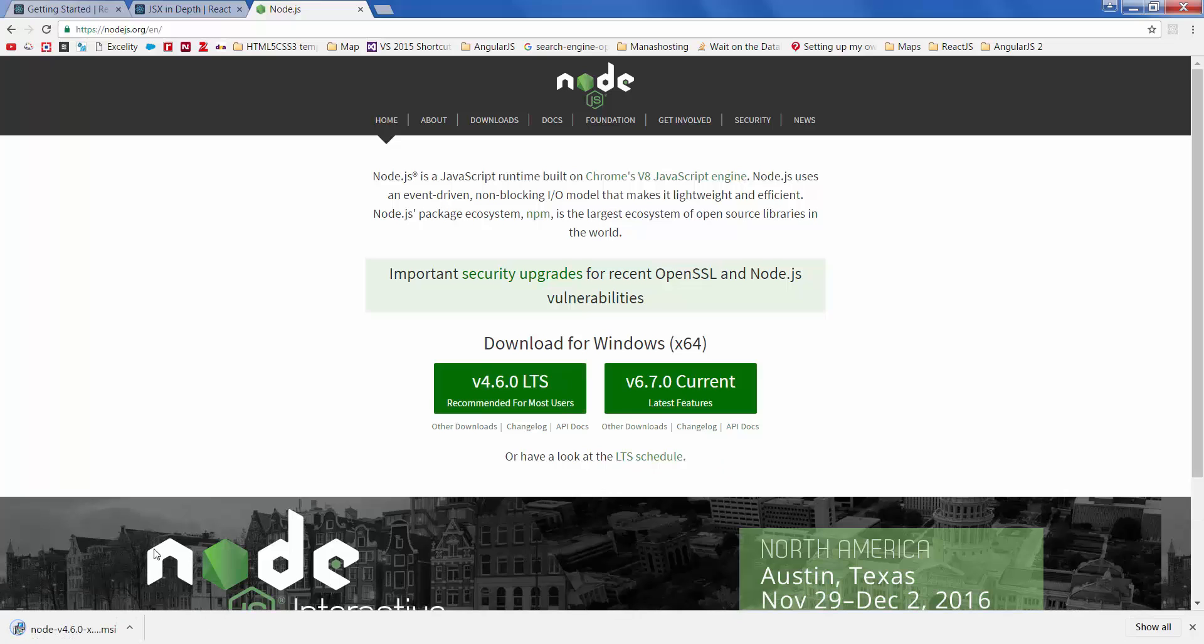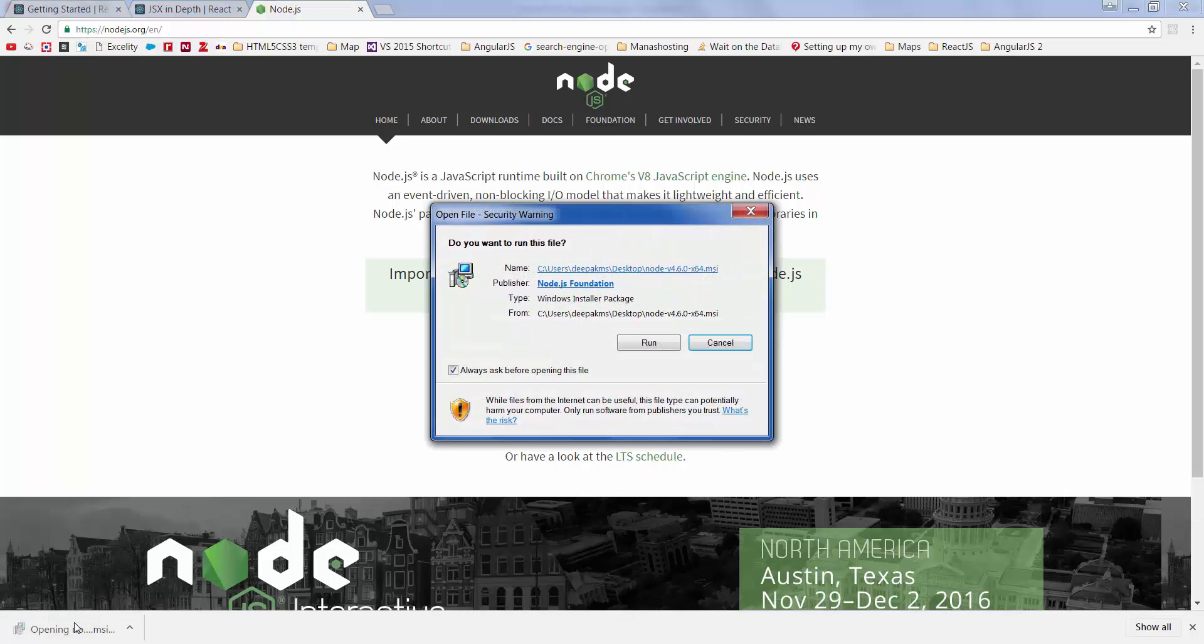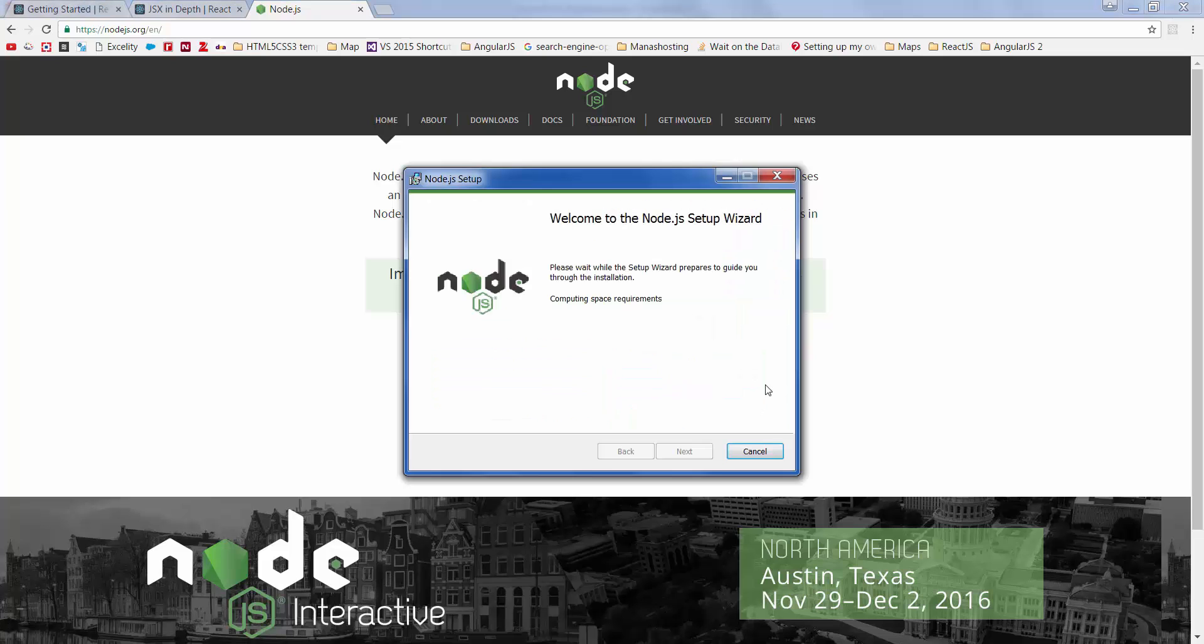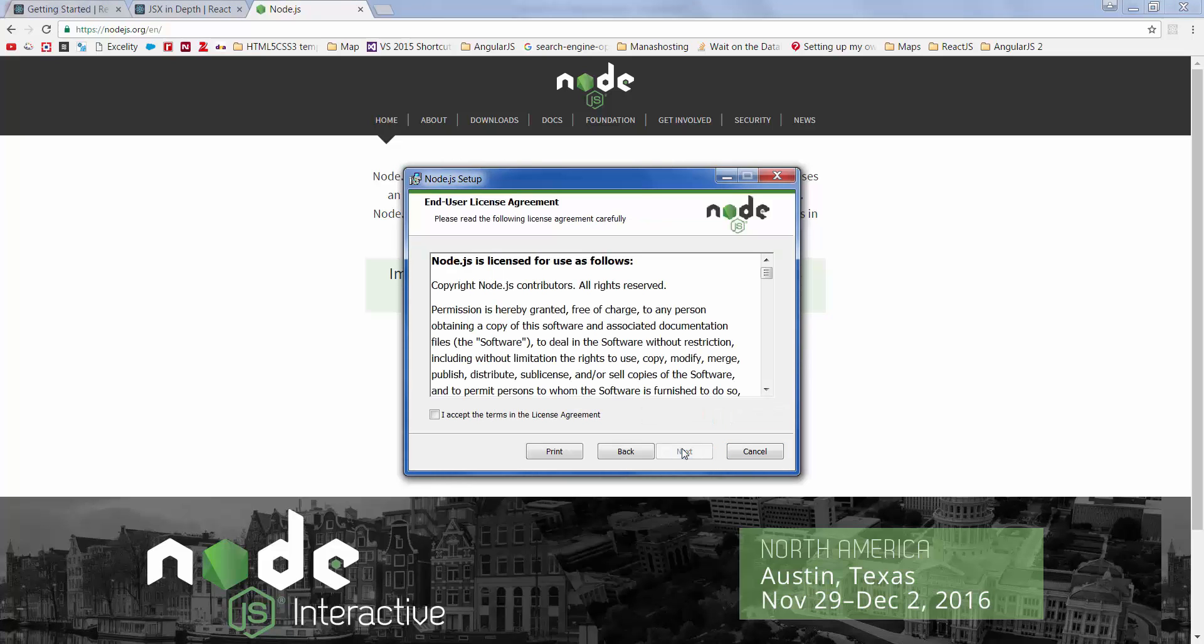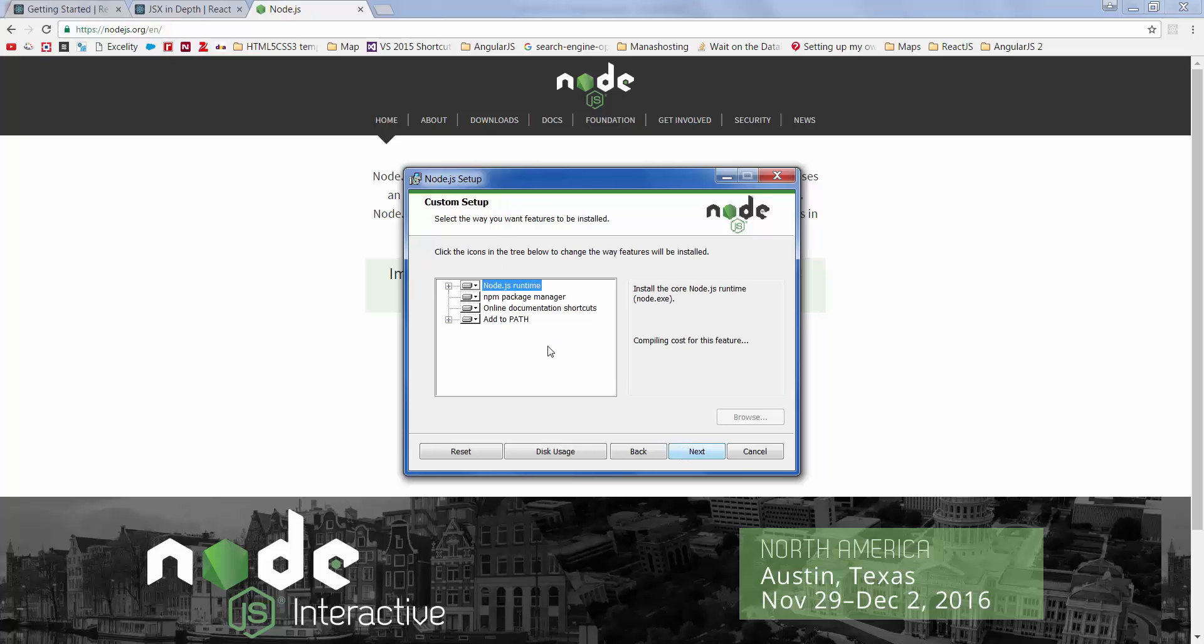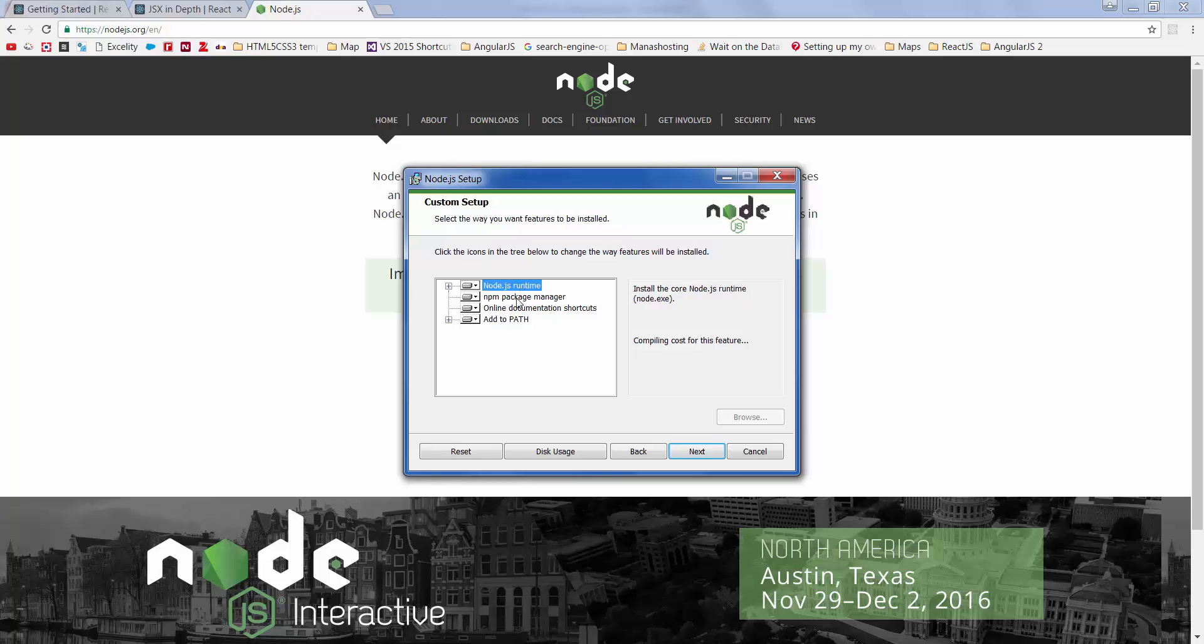Once it's downloaded, open Node and follow the on-screen instructions. Make sure that you select npm package manager as well. This is what we shall be using most of the time. Go ahead, click next. Since I've already installed, I'll cancel this.